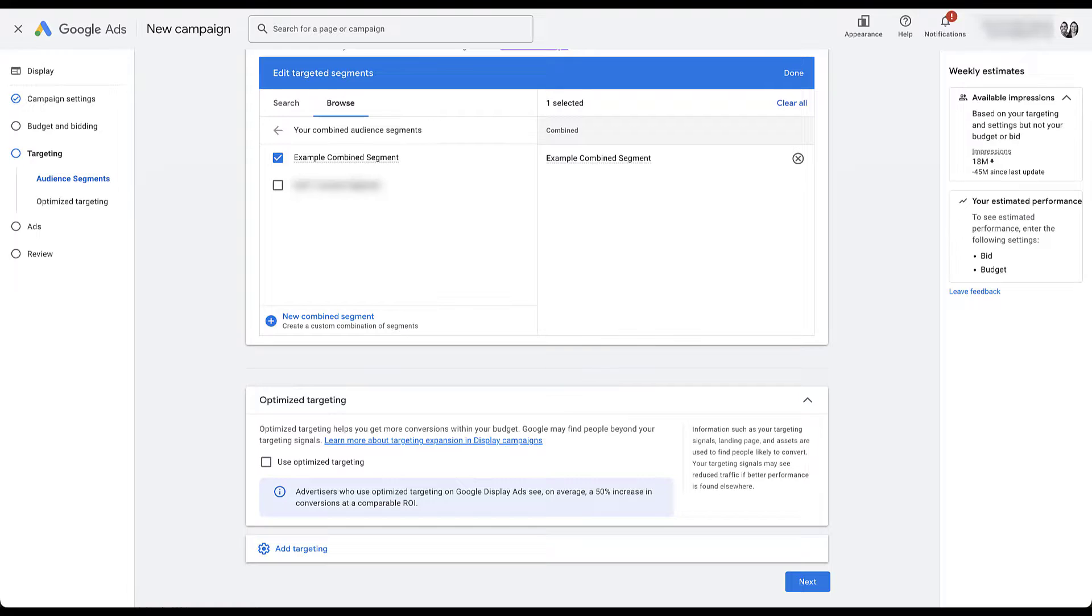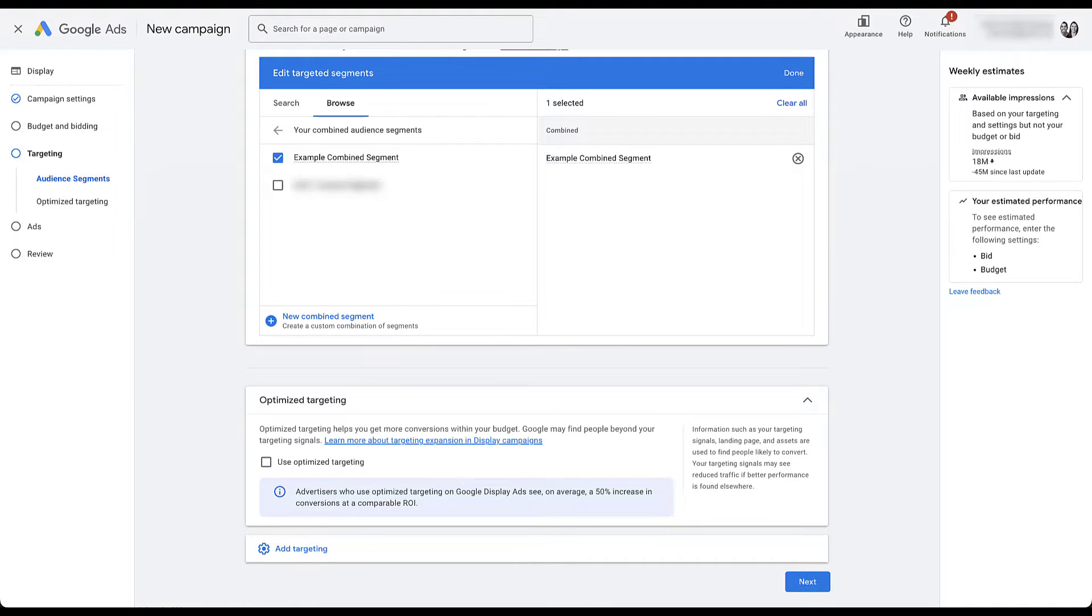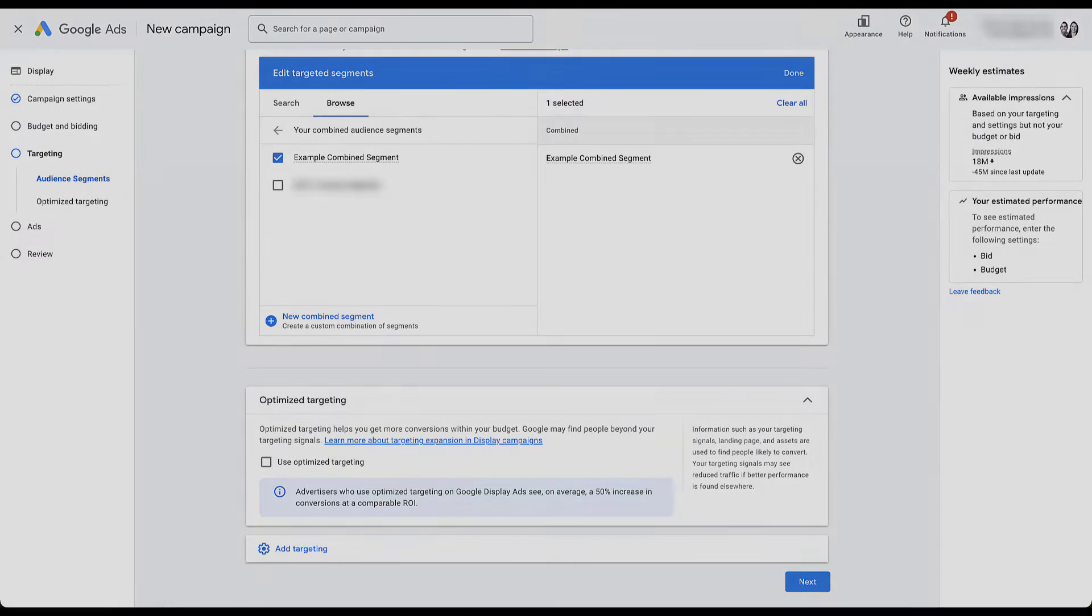And as I mentioned earlier, we already have videos for all of those. So if you're interested in anything else, feel free to check those out. But if you've got any questions about combined segments or anything else in the audience manager tab, or quite frankly, the Google ads interface, let us know in the comments below.